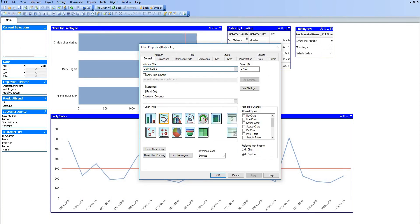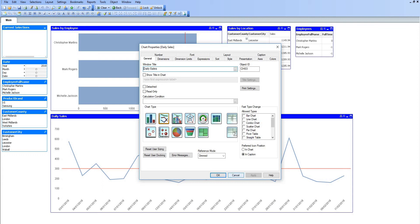But overall, there's a lot of different charts we can create in here as well: bar, line, combo charts, radar, gauge charts, block charts, scatter graphs, and then straight tables and pivot tables as well.